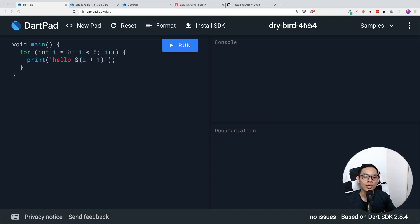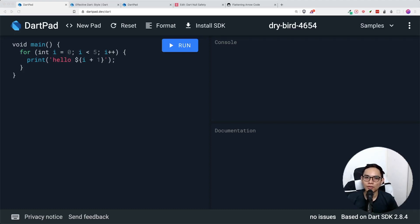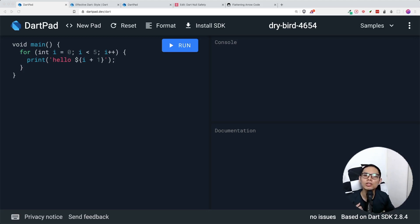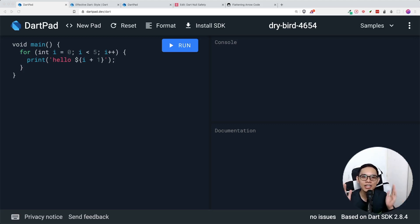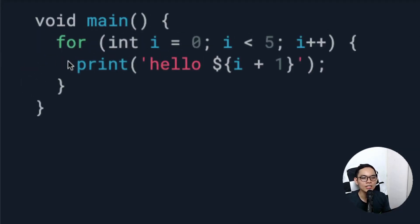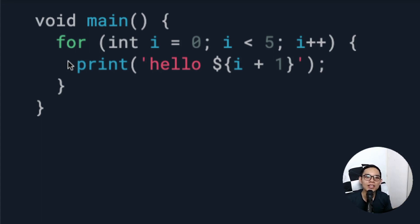Thank you for clicking on this video. Today I'm going to share something that most programmers take for granted, which is readable code. I would also blame people like myself who do tutorials and don't really think about what students understand. For example, when teaching a for loop, you see it written with 'i', but beginners don't understand what 'i' stands for, so you explain that 'i' stands for index.